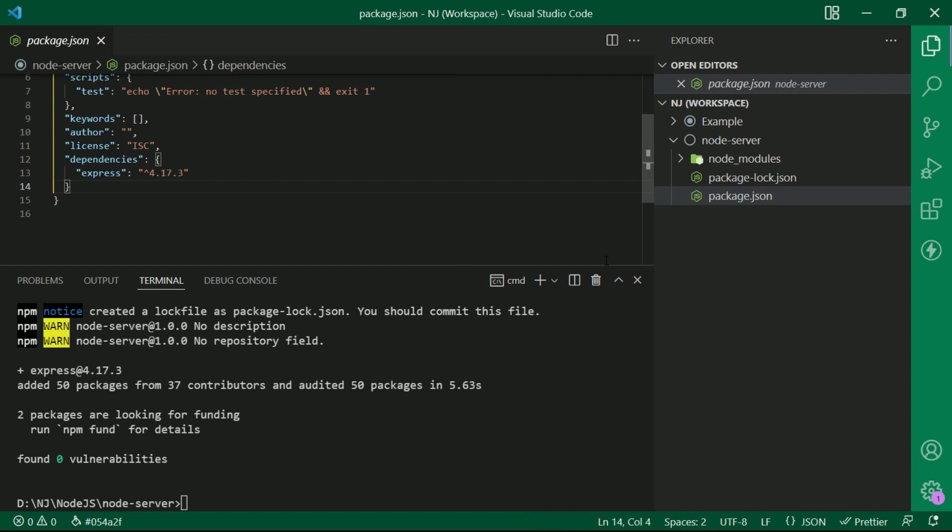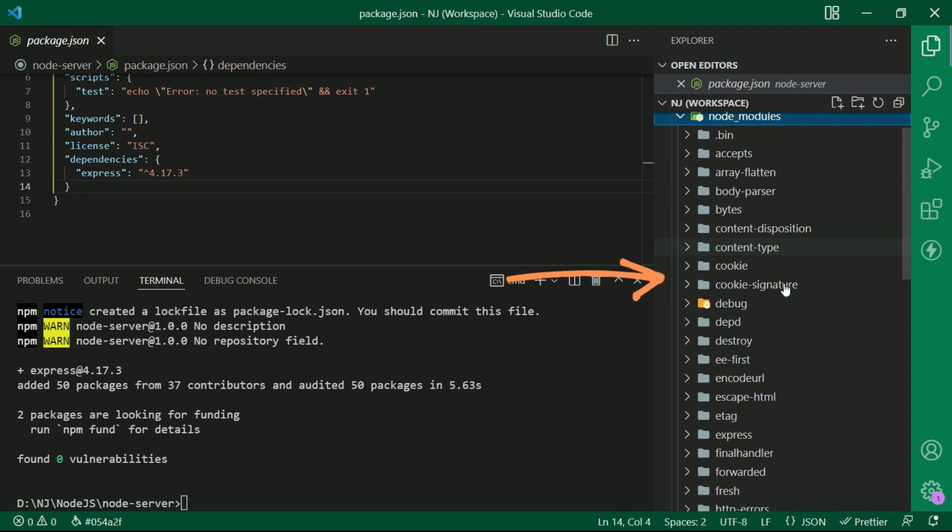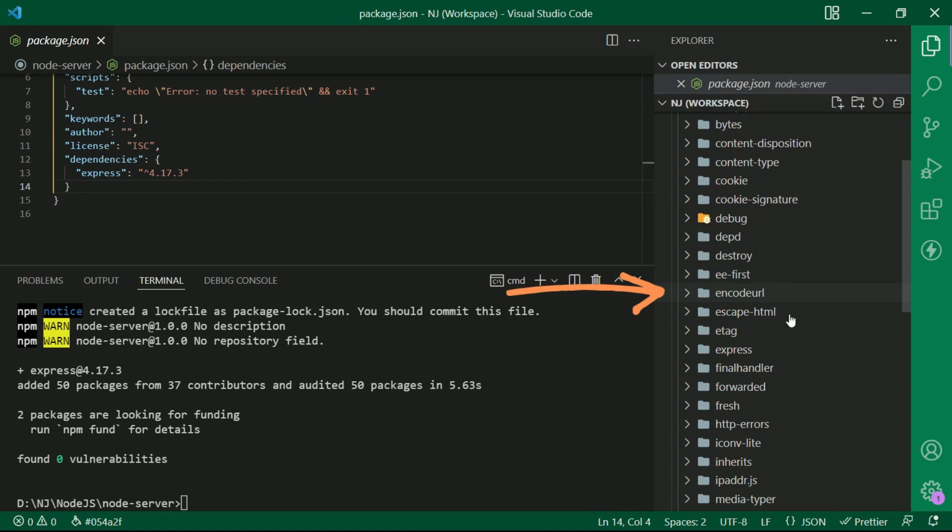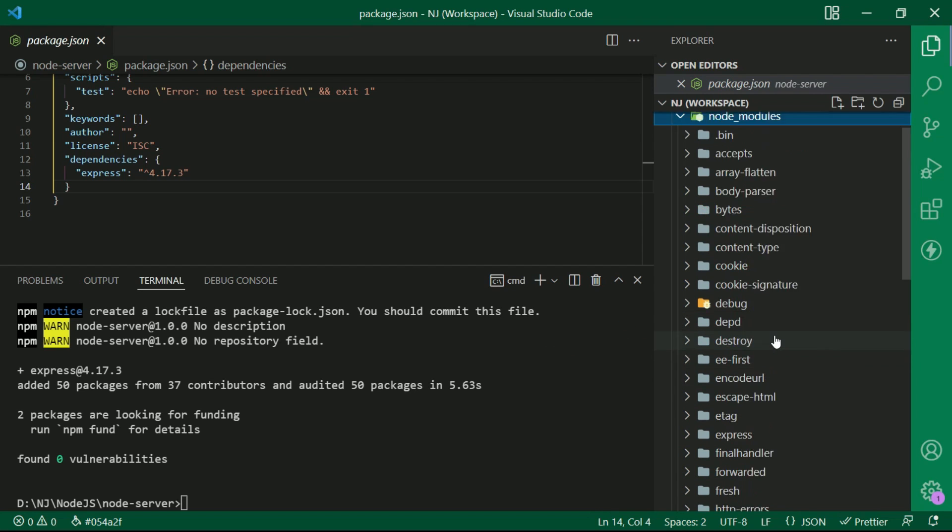After the npm i command, node_modules folder will be created which contains all the dependencies needed to run the application. Here is the express folder.